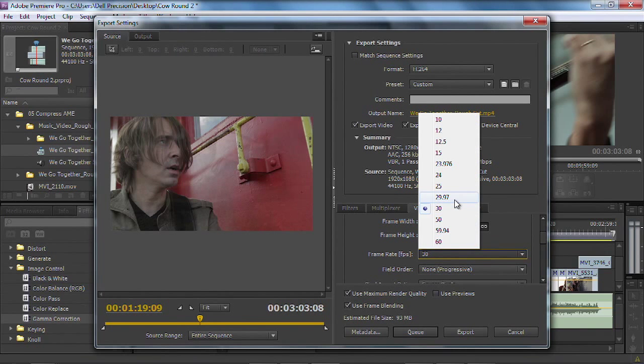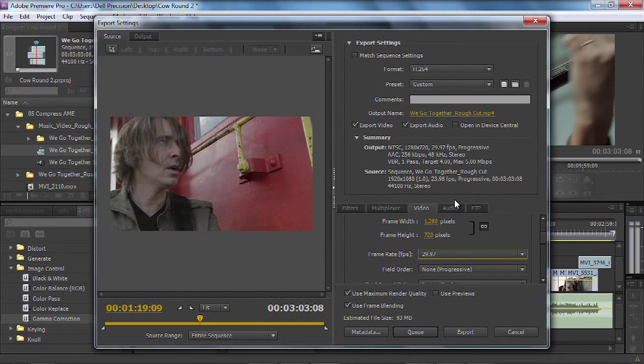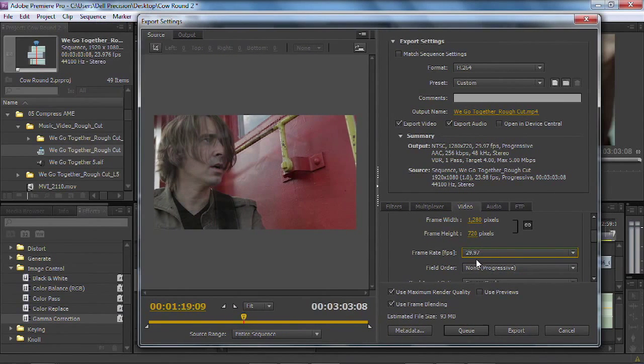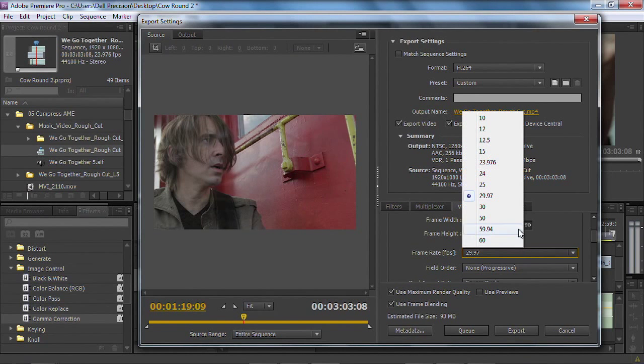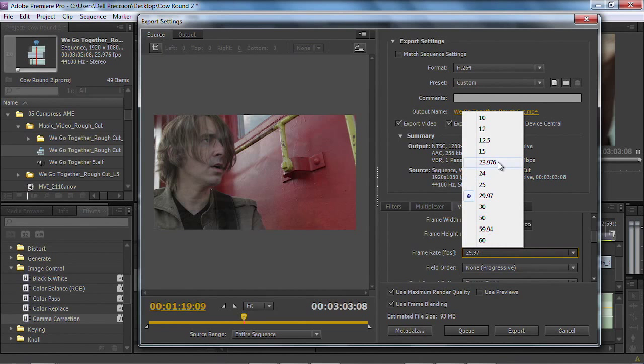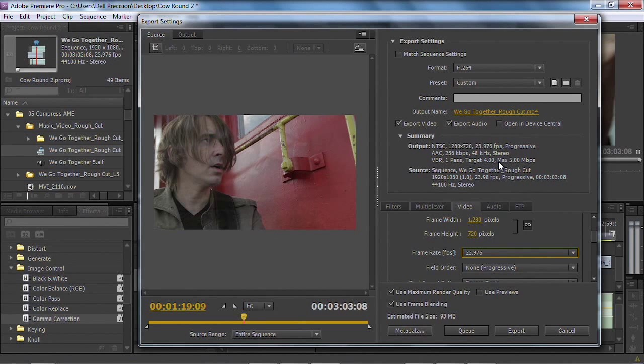You could also choose a frame rate. Now, this particular one's 2997, but if I needed to, I can go to 24p or anything else. Pretty straightforward stuff. I could see over here that the original sequence was 23976, so I'm going to make sure I match that. Notice, you've got 24 and 23976, really depending on the source material.